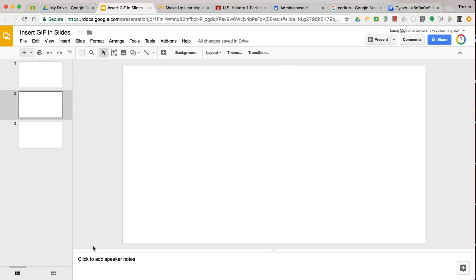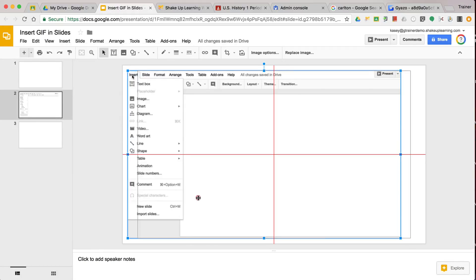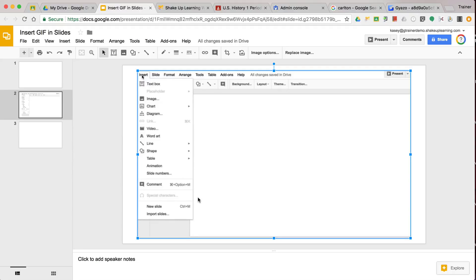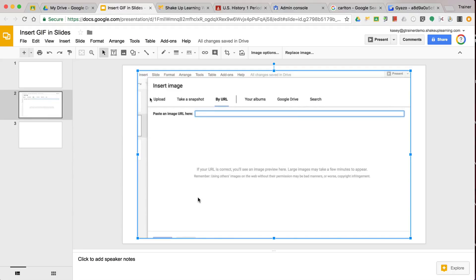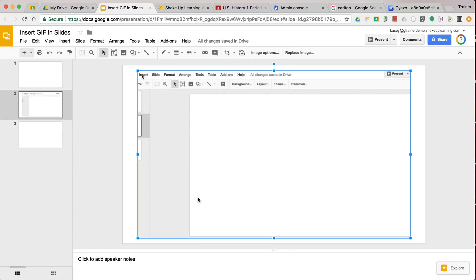And then just click select and it will insert in here. And so I can use this now in my presentation and share this with others. So I hope this helps you see how it works, how easy it is to create a screencast GIF. So check out Giazzo.